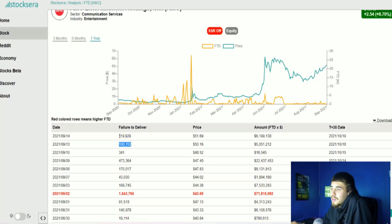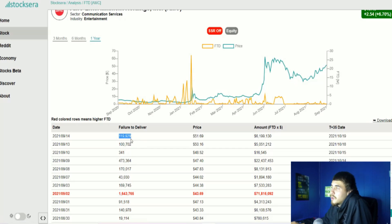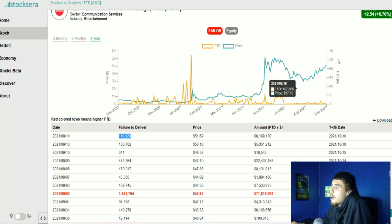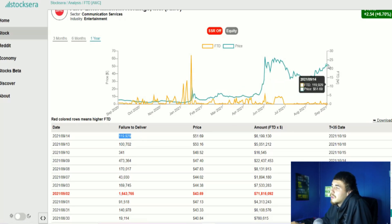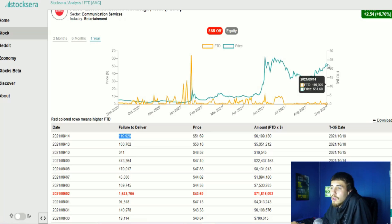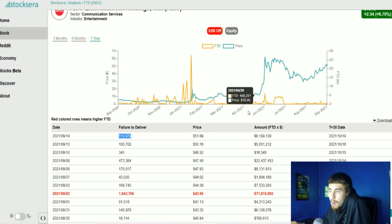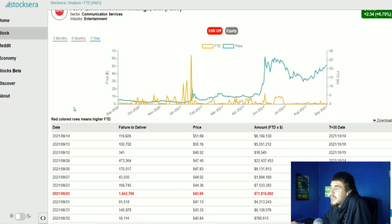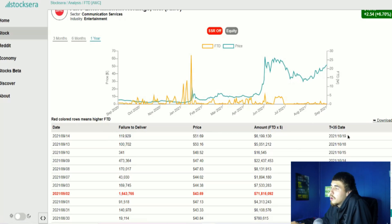If we look back, these failure to deliver numbers were coming out basically at the peak of this latest rally when AMC was $51.96. So when these new numbers come out, I think they're likely to continue this trend up higher. We will see more FTDs that will have to be covered, really that will come down to October 20th, and that'll put us into next week.